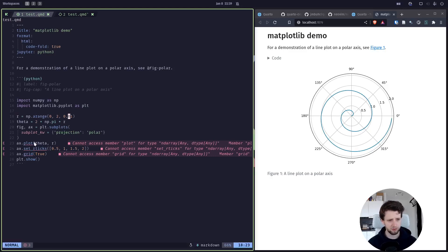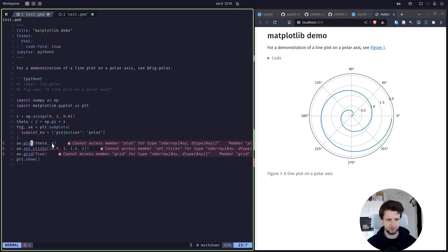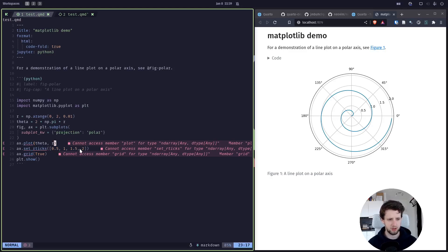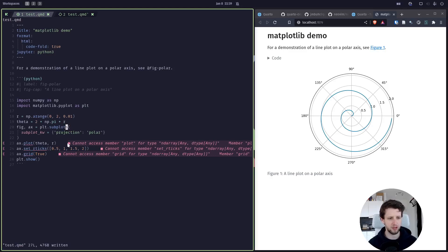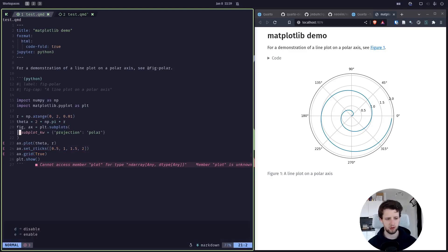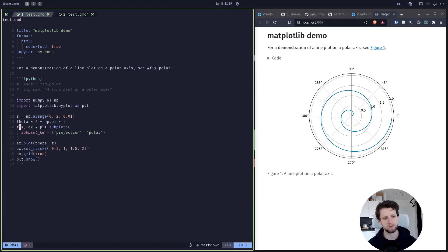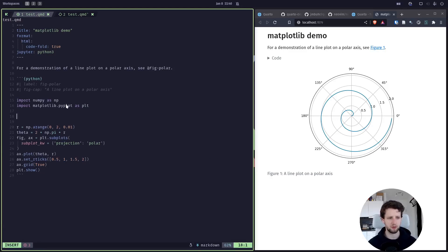Now we also get some code diagnostics. In this case this is because the matplotlib diagnostics are not very truthful. I am not a big fan of this, but you can disable the diagnostics altogether using leader L for language features and then D for disable diagnostics.